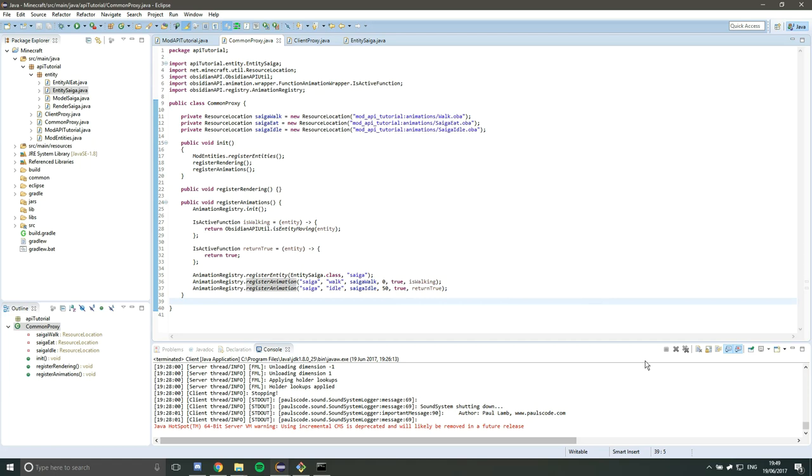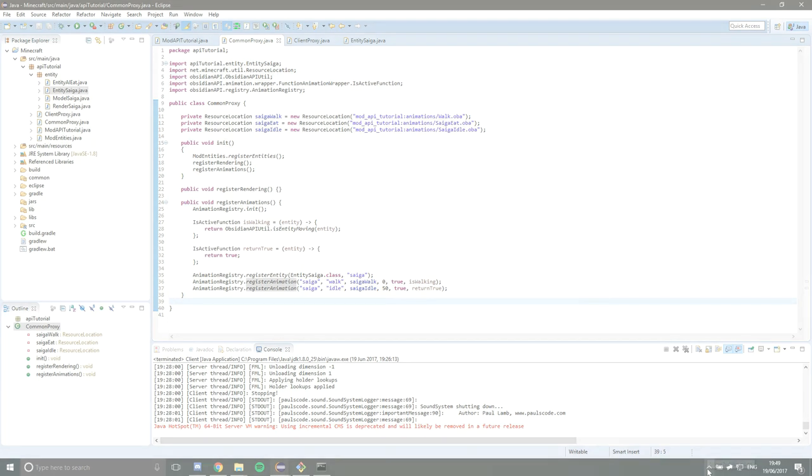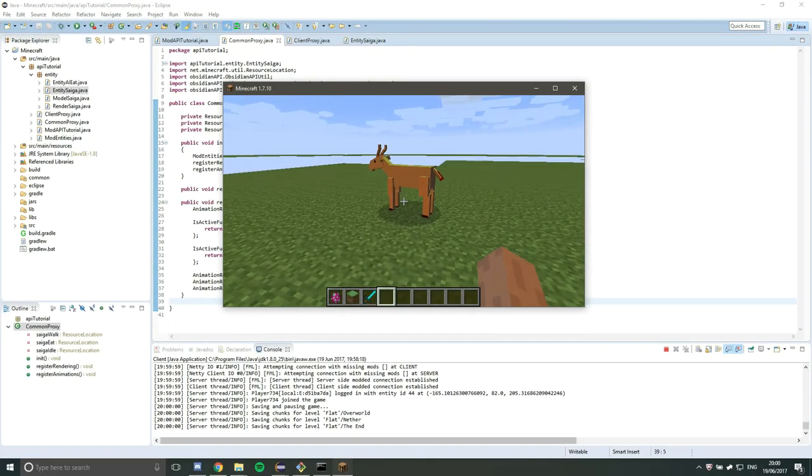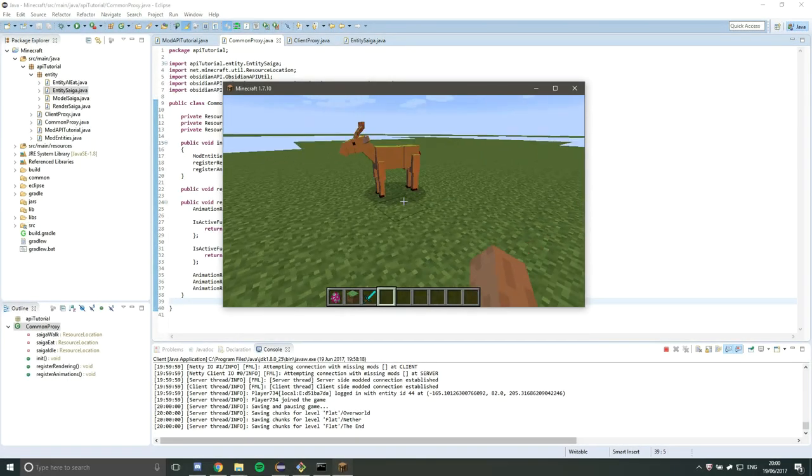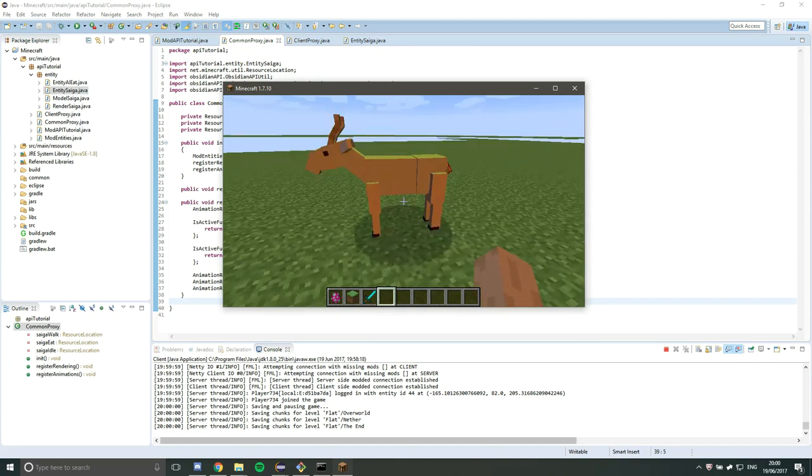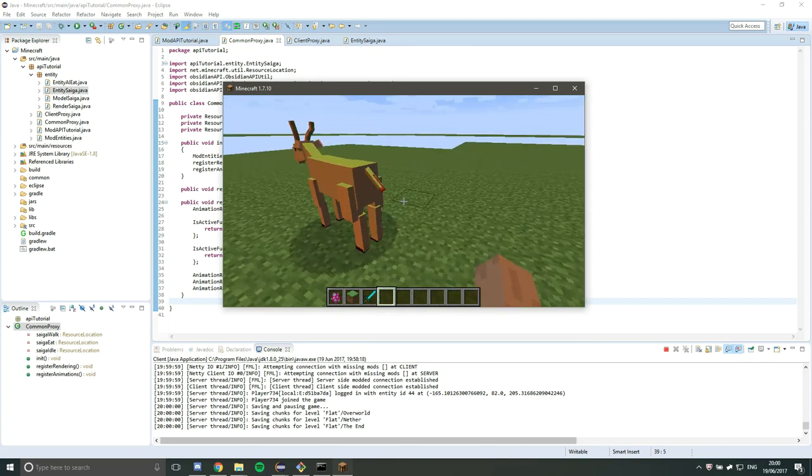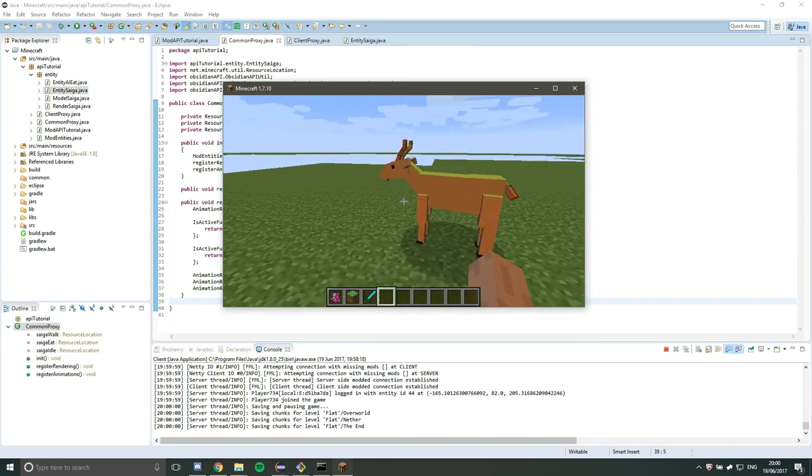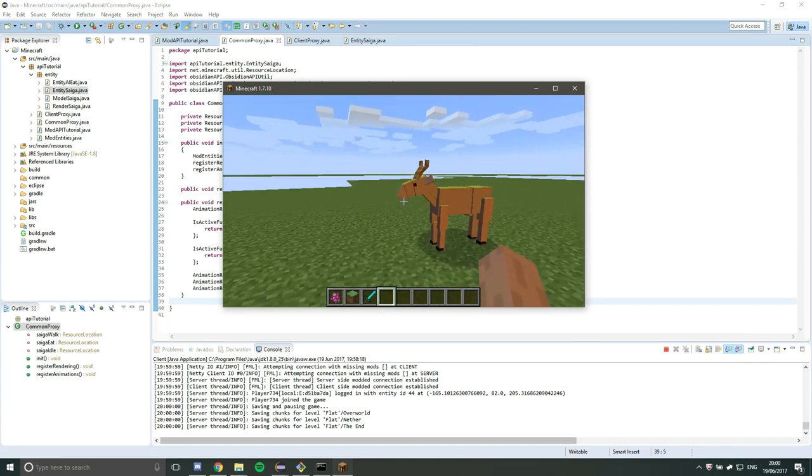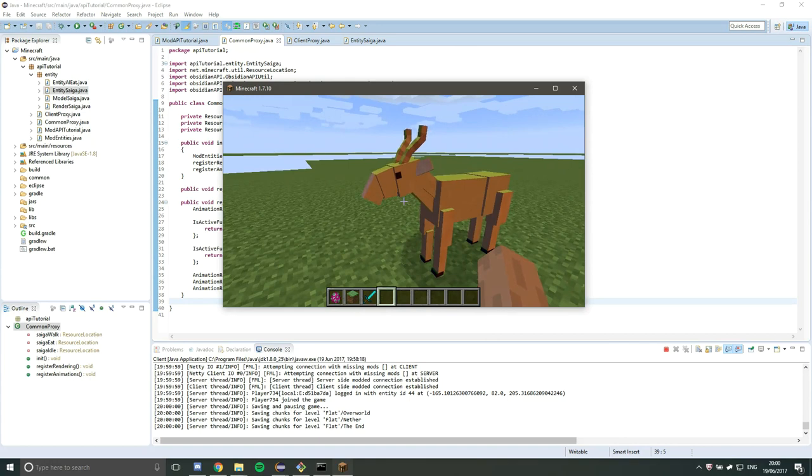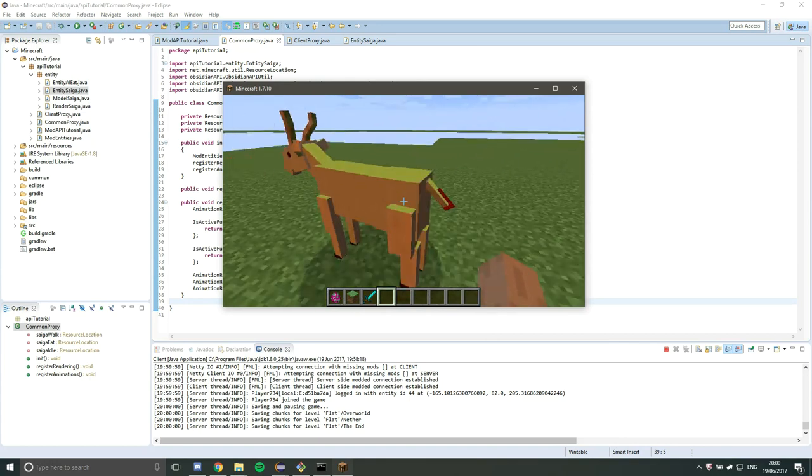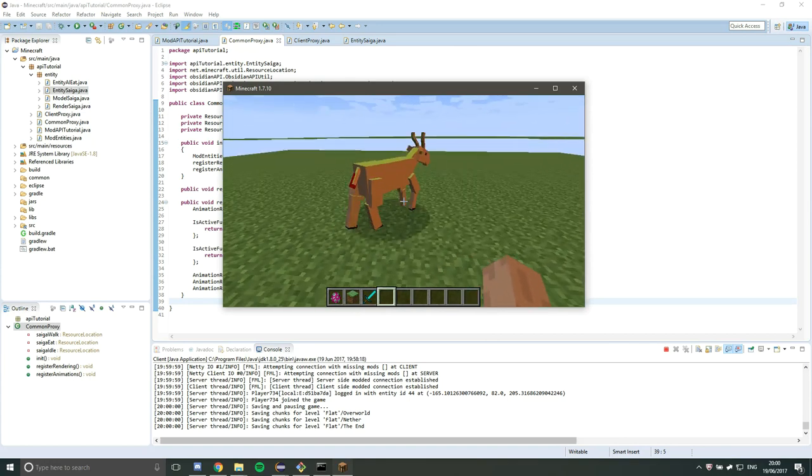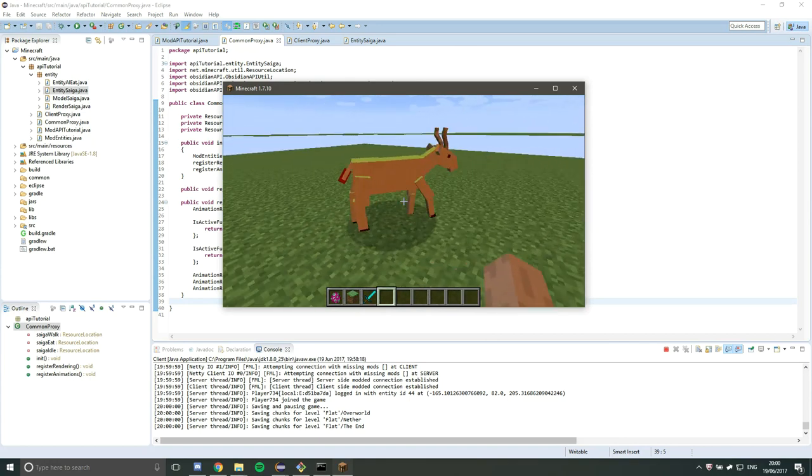So let's run that and have a look. So here we are back in the game now. And you can see we have an idle animation. We've got the tail swinging back and forth slightly. We've got the head bobbing up and down a little bit. Oh, there we go. It's walking forward.